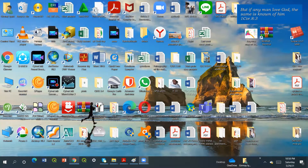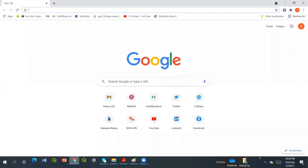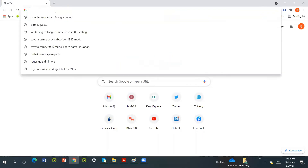This is how to download ASTER images from free software, especially from MADAS. First, we have to go to search MADAS.